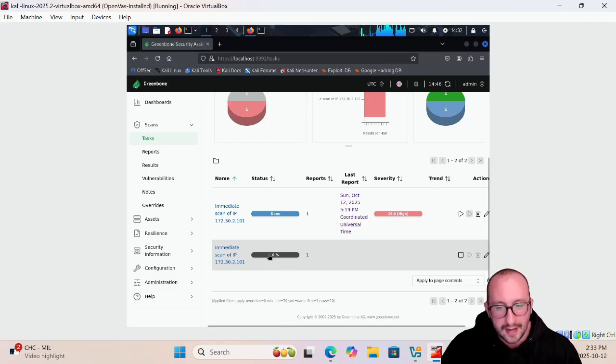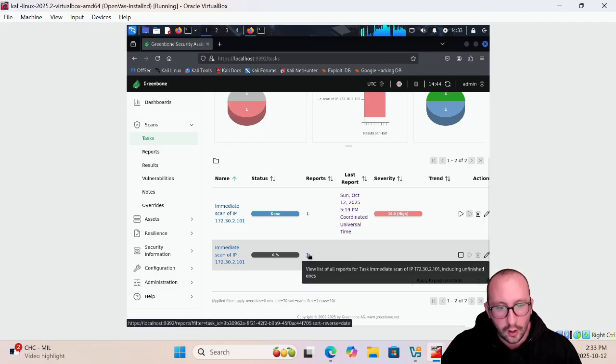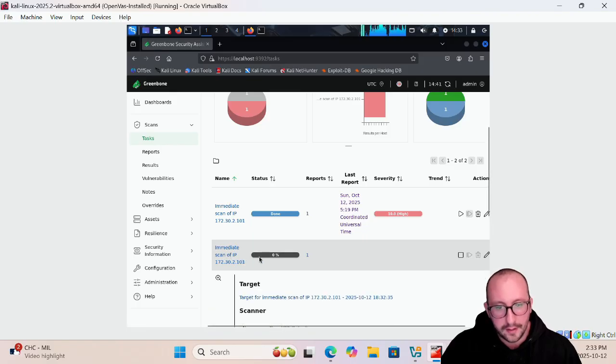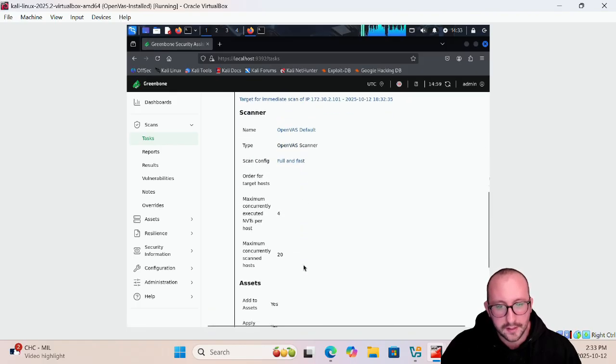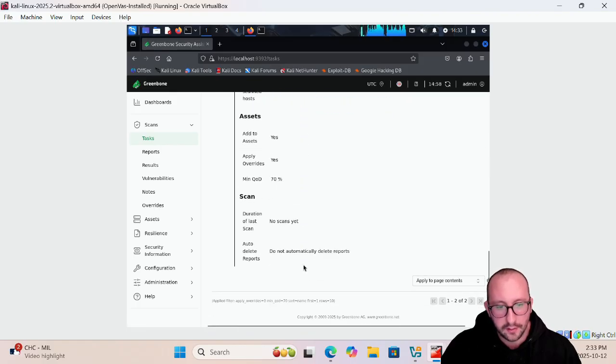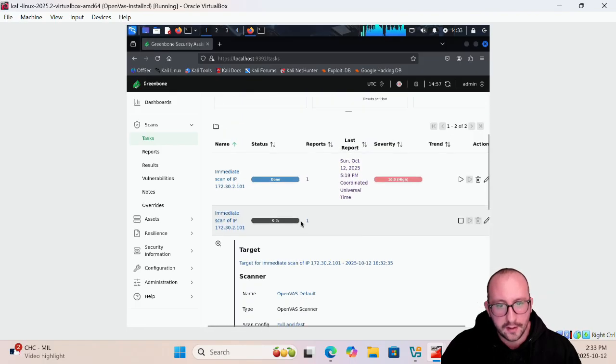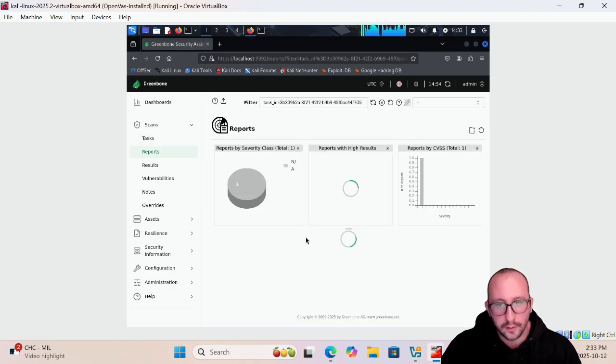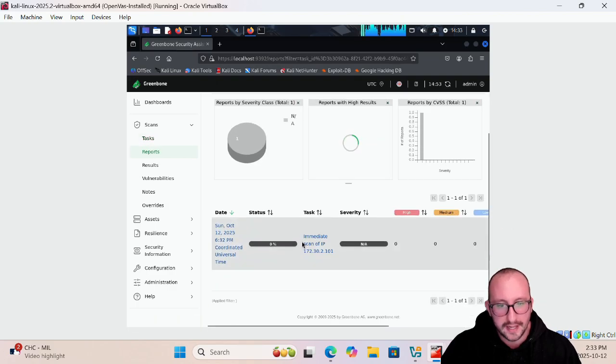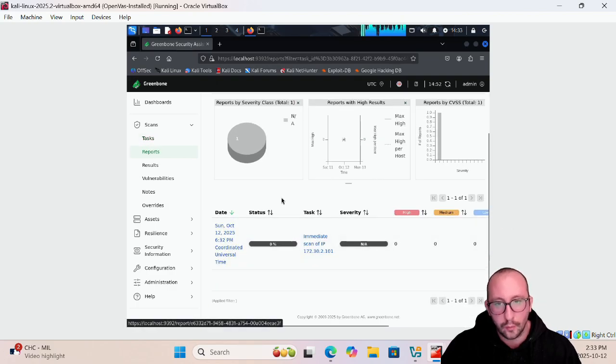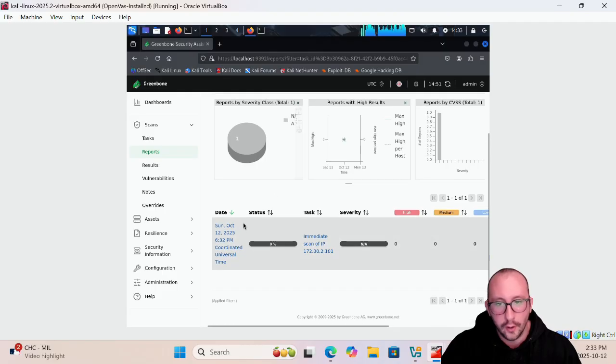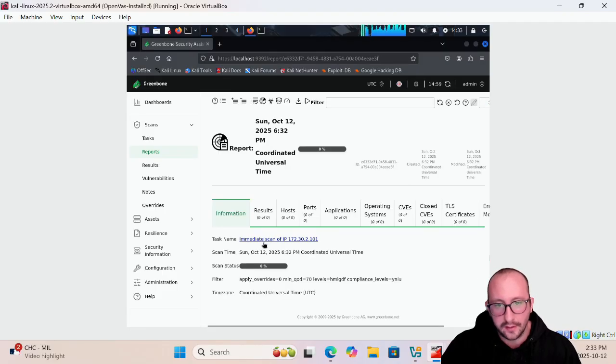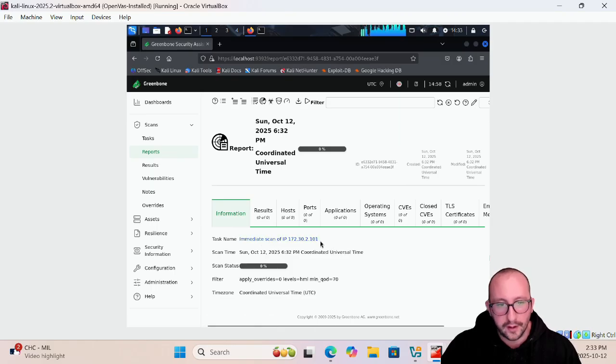What you can actually do is click on either the name here and you're going to see some of the details of the actual scan, or if you click on this little one for the reports here it will actually take you to the report for this scan. Then you can click on in this date field and it's going to bring up this report.